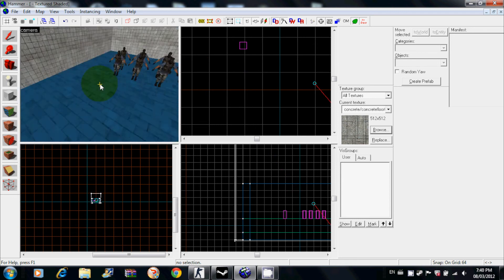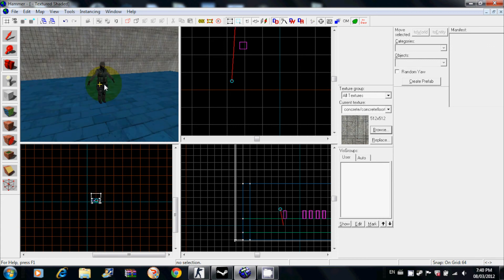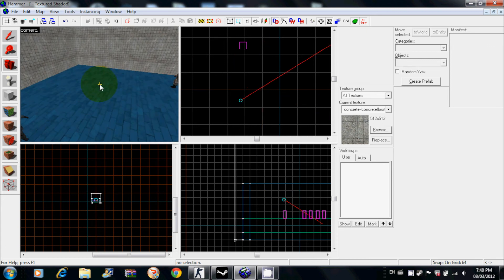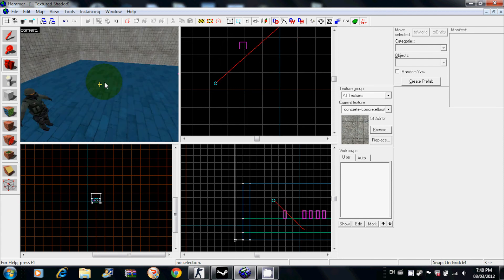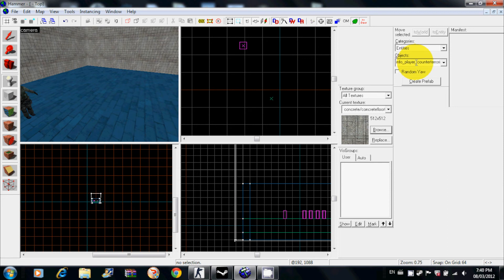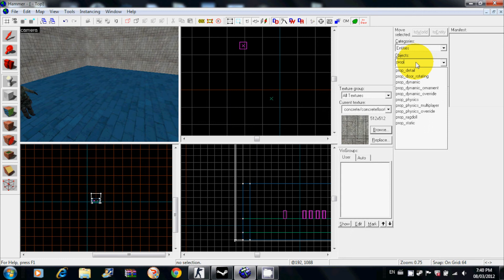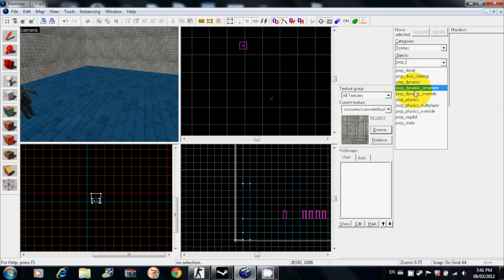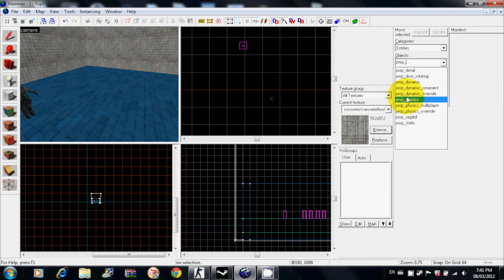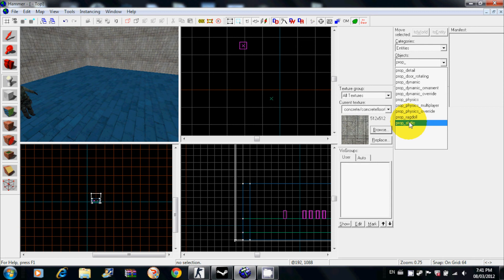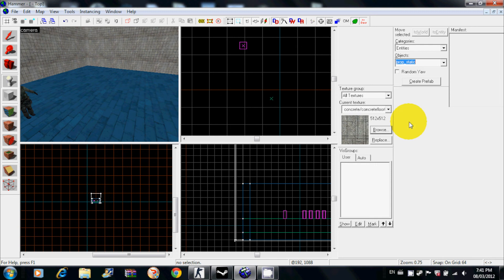If you want to add props like barrels or rocks or something like that, click on the entity tool, type in prop underscore, and you see like prop dynamic, physics, static, ragdoll, and detail. Detail and dynamic you won't have to worry about. Static and physics you will have to worry about. Static are props that don't move. I'm pretty sure they can work on certain cars. They work on light posts and rocks. Physics are like barrels or boxes.